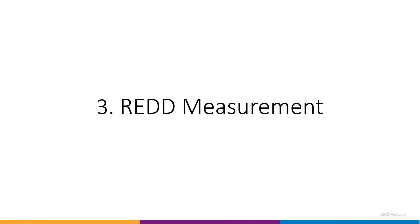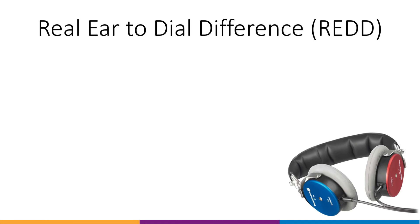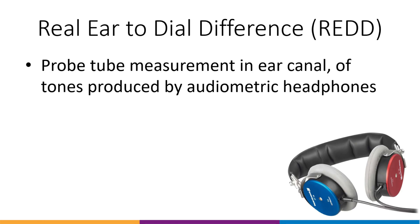Three, Real Ear to Dial Difference Measurement. The Real Ear to Dial Difference Measurement, or REDD, represents the difference in decibels between the SPL measured by the probe tube microphone and the audiometer dial setting that produced it. It's specific to the client, headphone, and audiometer used to generate it.